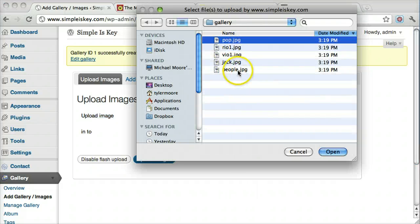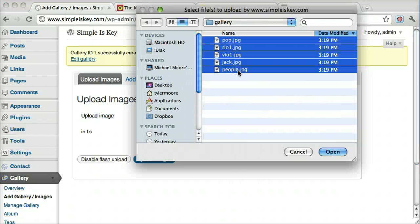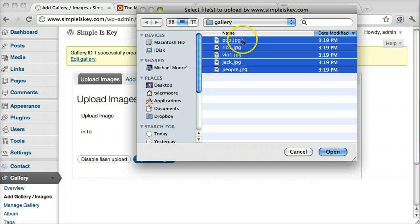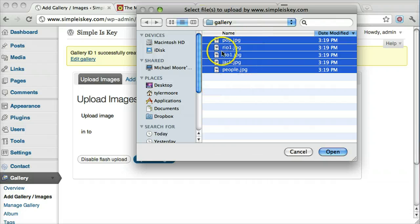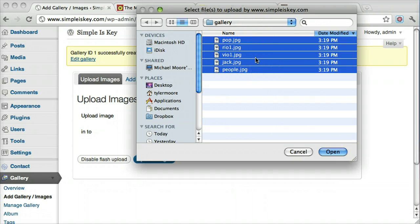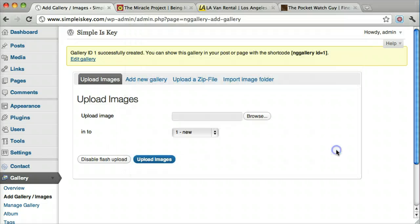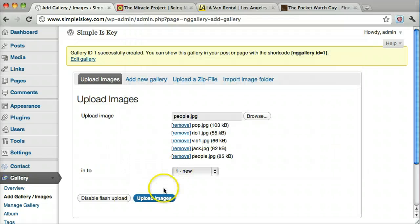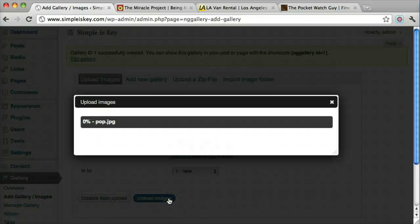We'll select them all. You can select them all by clicking the first one and then holding shift and clicking the last one. You're going to want to make sure all your images are the same width and height, or it's going to look really funny in the image slider. Click upload images.